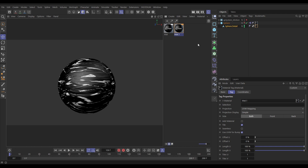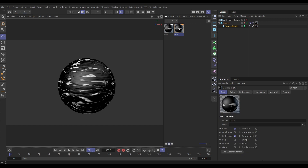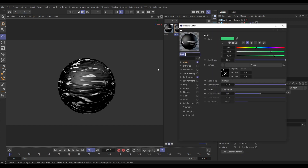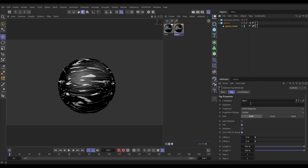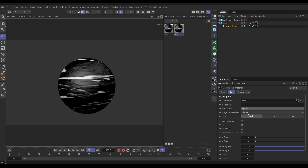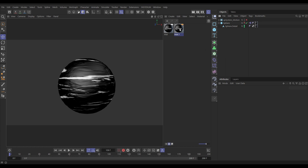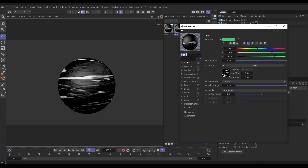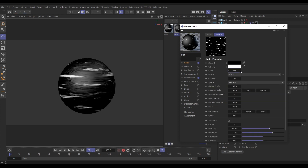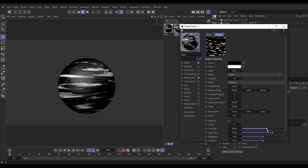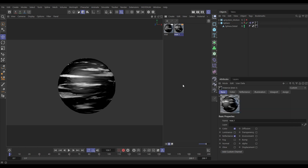On Sphere Detail, go into the texture tag — it looks slightly different because we've baked this down. We need to set it to spherical mapping so it matches our original. Now go into the color noise and change the seed so it's different. Reduce it slightly — something like that looks nice. This is what we're going to emit from in our new system.